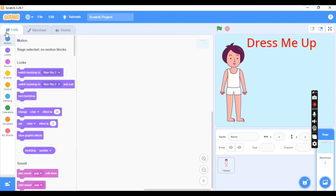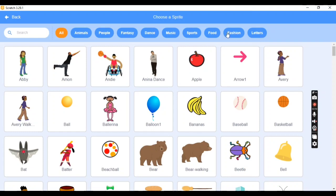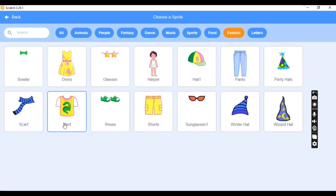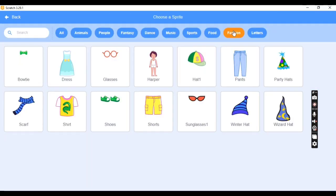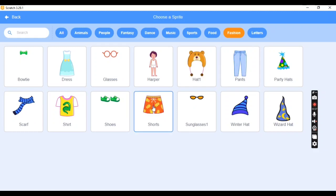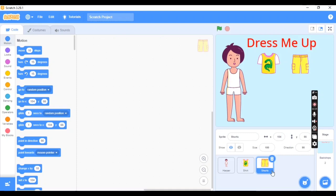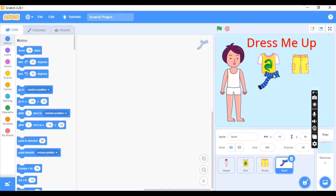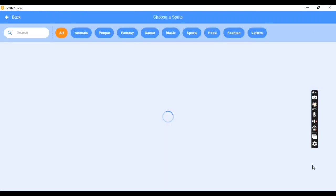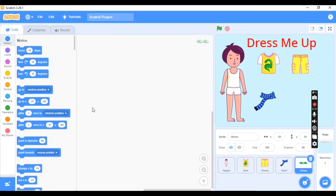Go back to Code, then in 'Choose a Sprite' select the Fashion tab. In the Fashion section you will get options to select a shirt — position the shirt here. Then choose the next sprite from Fashion: shorts. Next, go to Fashion again and choose a scarf, then choose shoes. There are many options in the Fashion section, so you can choose any number of sprites.